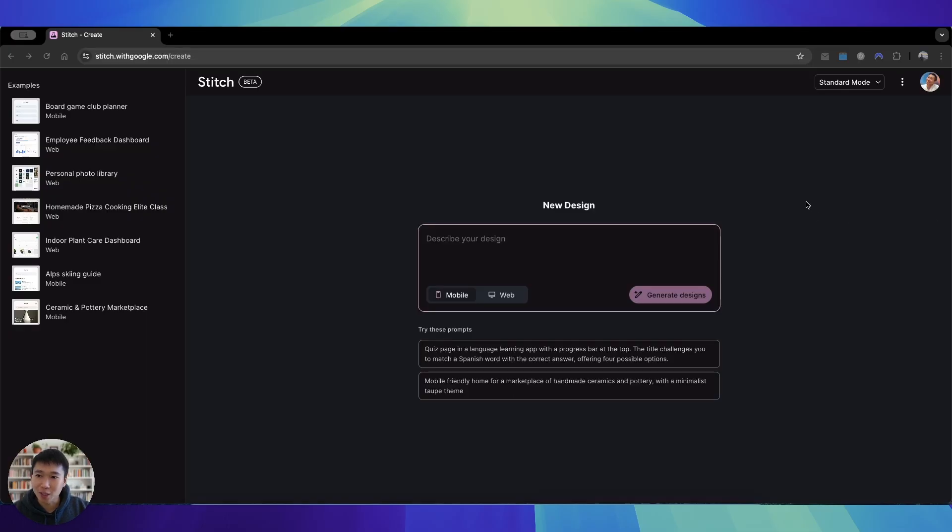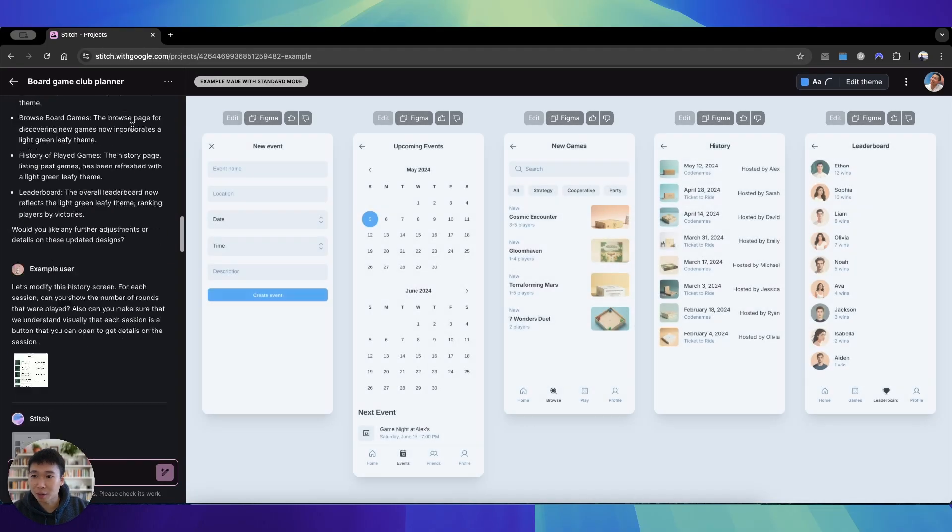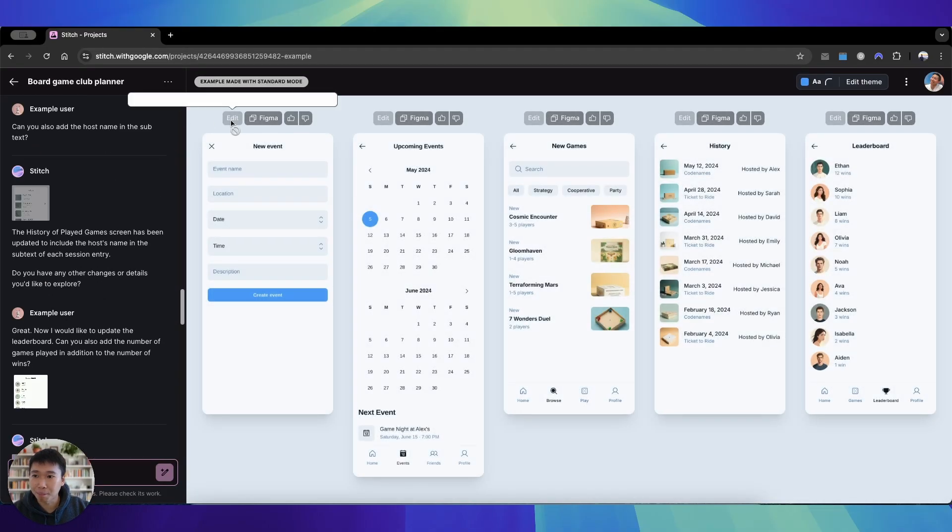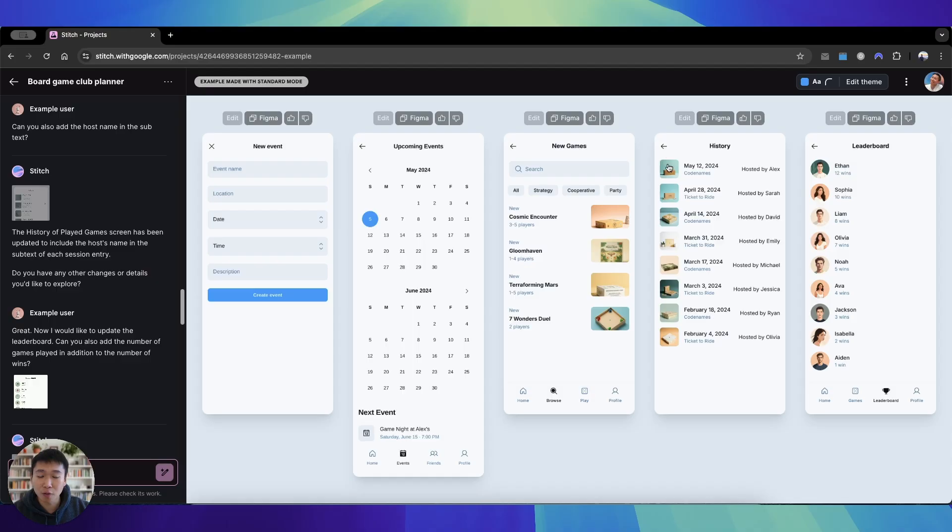The tool we're using is called Stitch and it's created by Google. Once you sign up, which is free of charge, there are examples provided. So this example here is a board game planner where there are multiple screens already built by the AI itself, and you can visualize and see it.